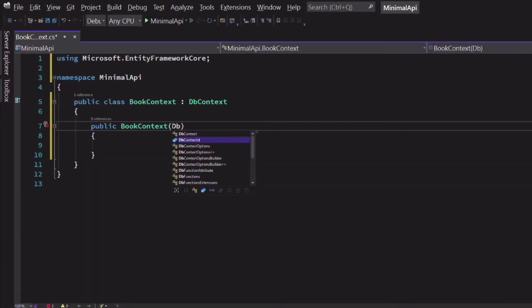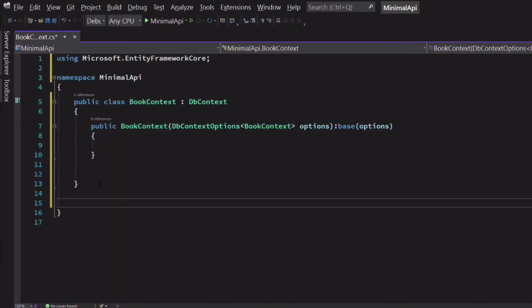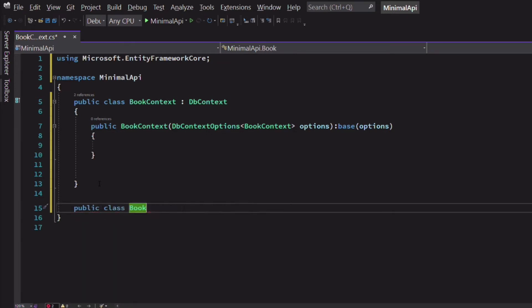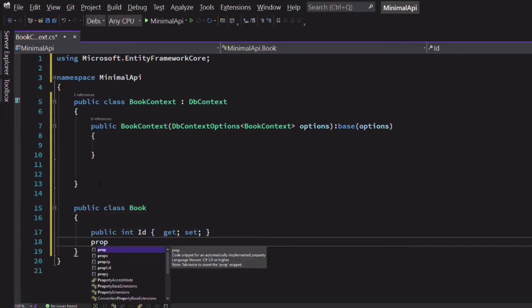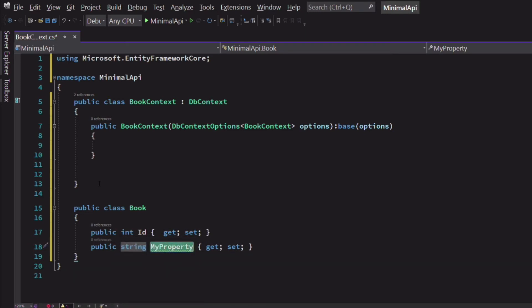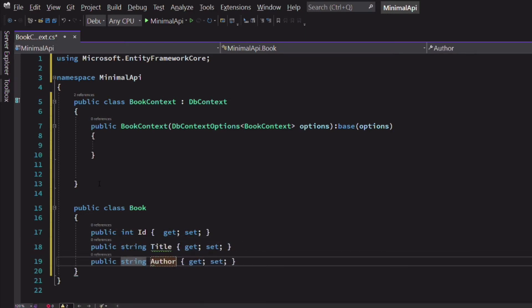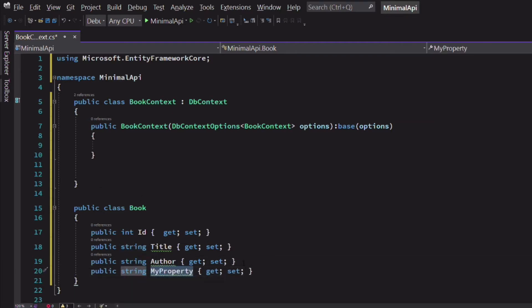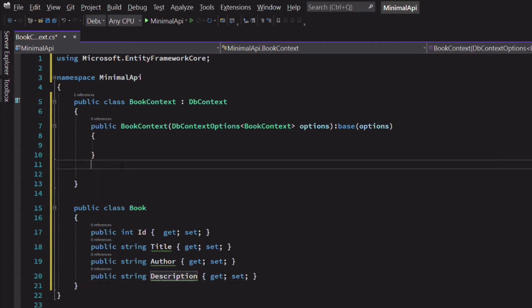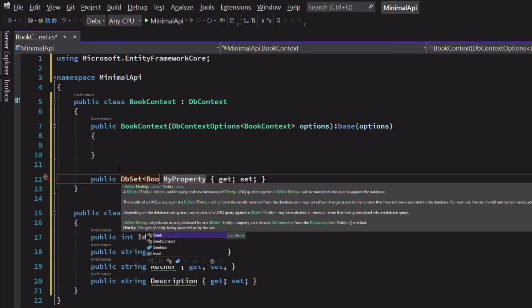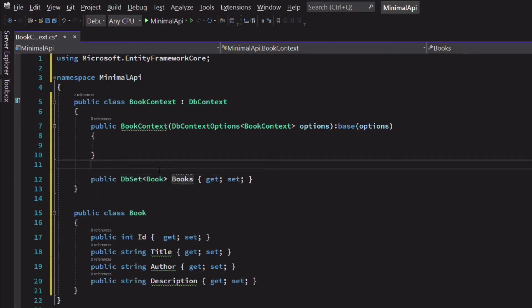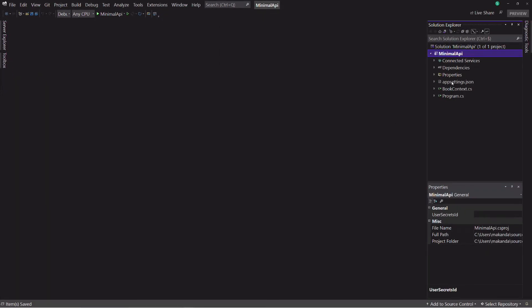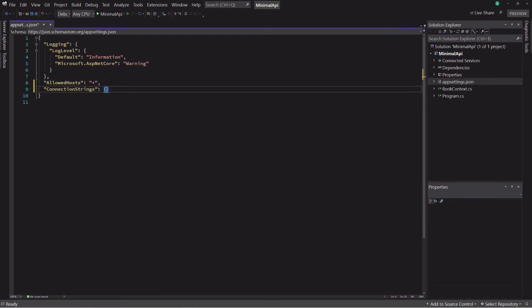The BookContext must expose a property that represents the Book table. Let's start by creating this class. It exposes properties like the identifier, the title, the author, and the description of the book. Once our Book model is defined, we can expose it in the dbContext. Before using the database, it's a good idea to declare the connection string in the application configuration file.